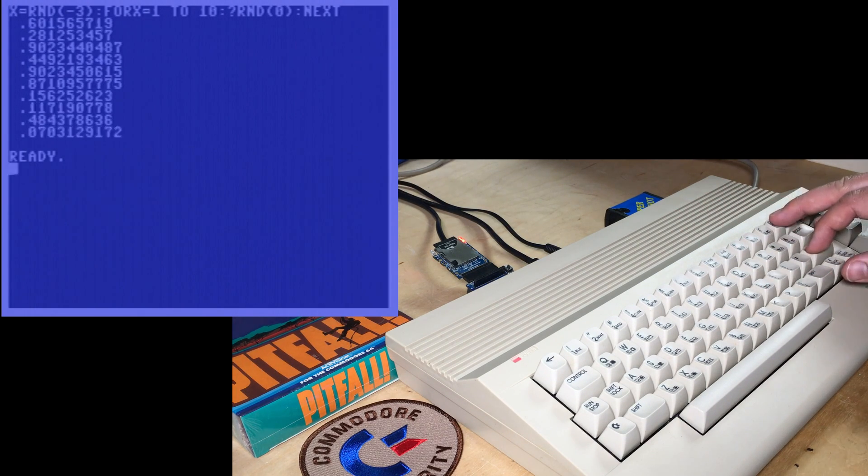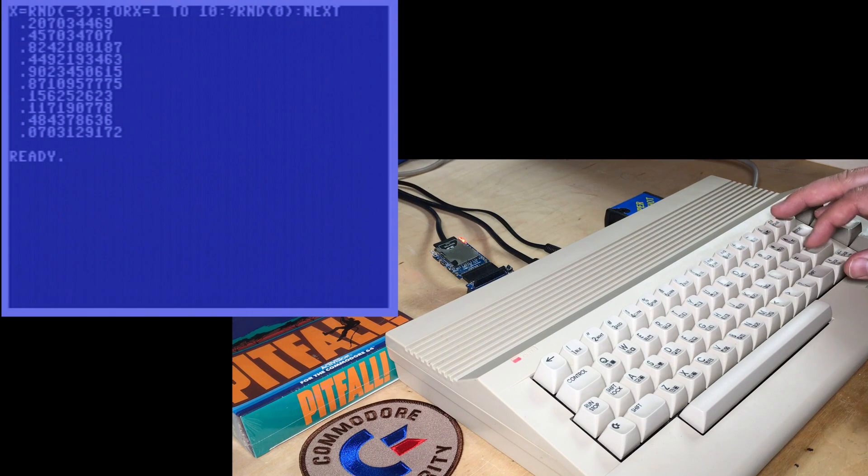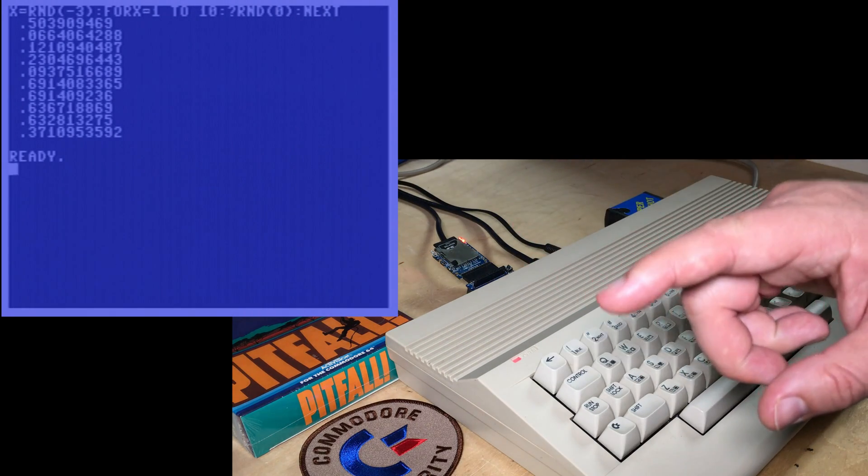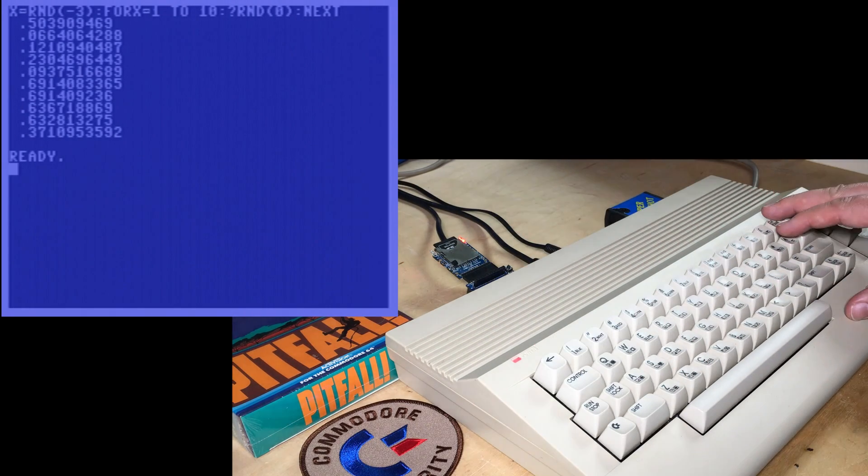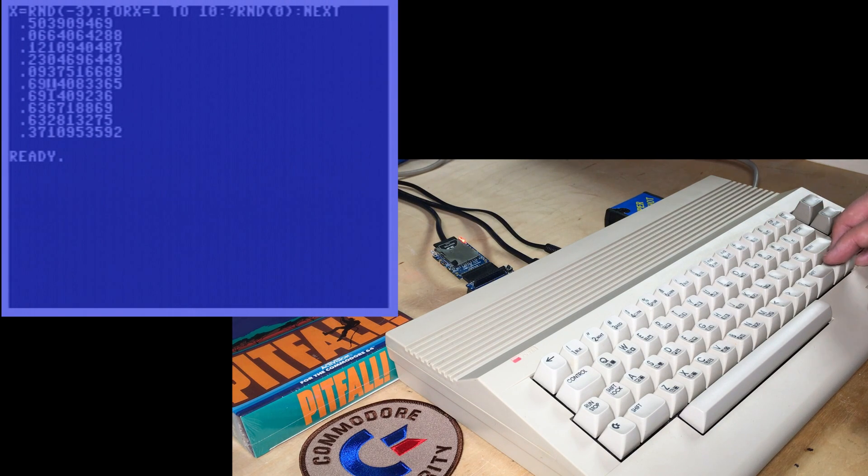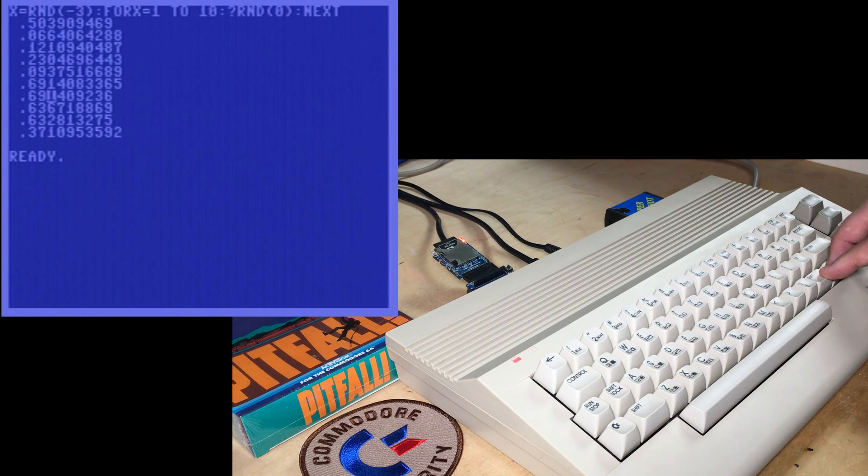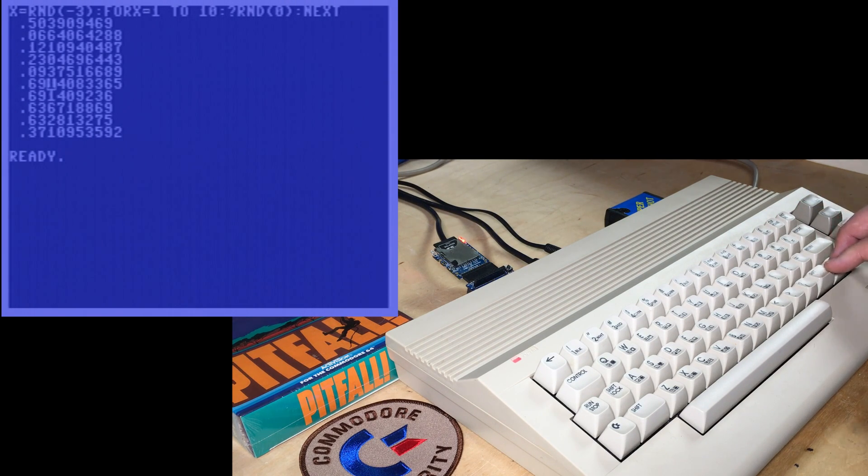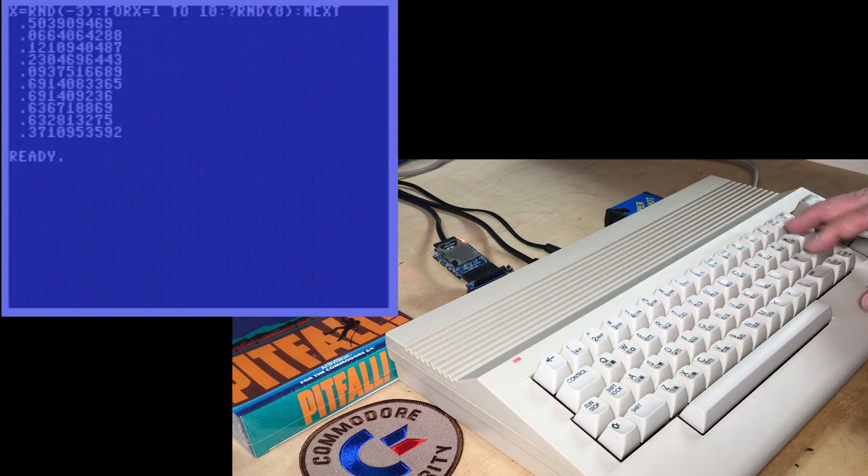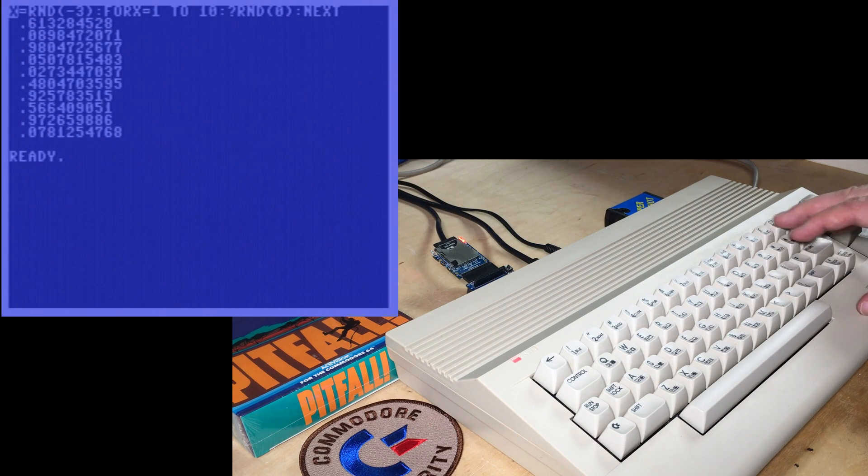You see, it's a different sequence every time, but apparently those aren't very good random numbers based on what I've read. And I can see here, I don't know why, but it really seems to clump around certain values in a row. Well, that's not so bad.